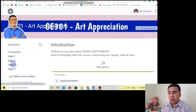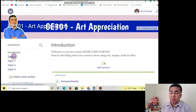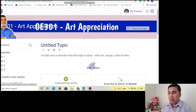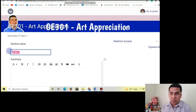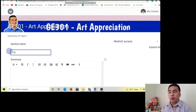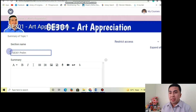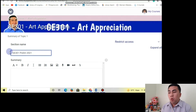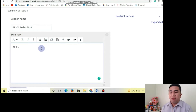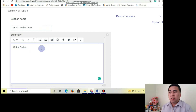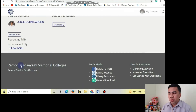And then in the left side, there are different topics — Topic 1, 2, 3, 4. You may edit it by clicking Topic 1 and then Edit Section. That's the right time that you are going to change the name of the topic. Sa akin is GE301 Prelim 2021. And then Save Changes.